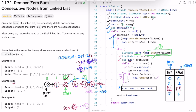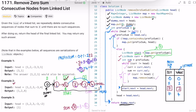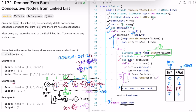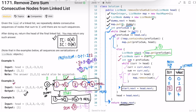Once head equals null, the while loop ends. We return dummy.next. Dummy.next points to the node with value one, which links to two, then to four, then null. So the output is one, two, four — which is the expected answer. The time complexity of this approach is O(n) where n is the number of nodes in the linked list, and the space complexity is also O(n) because we use a hash map. Thanks for watching and I'll see you in the next video.